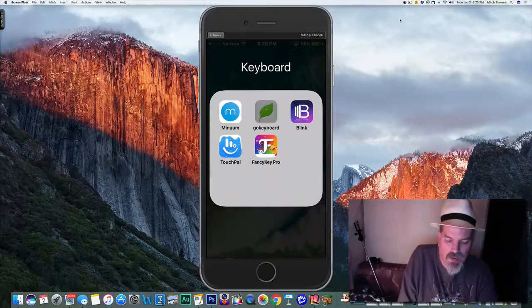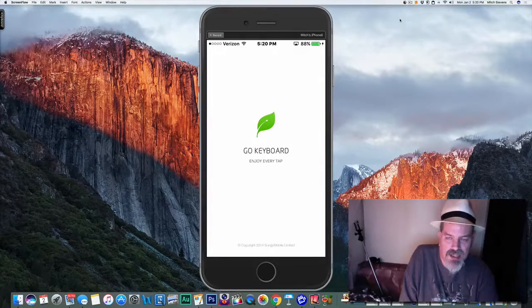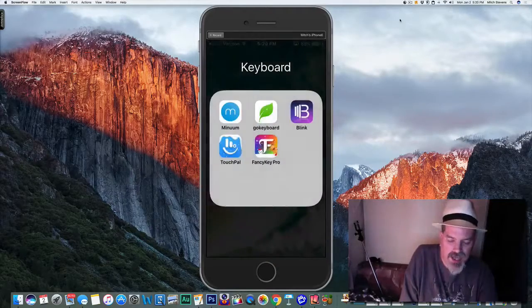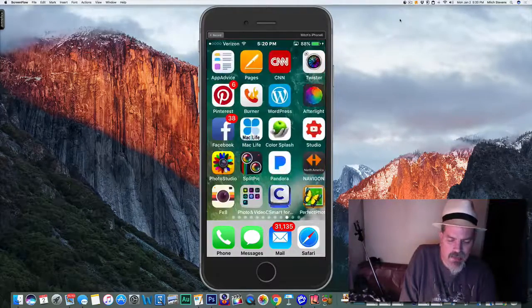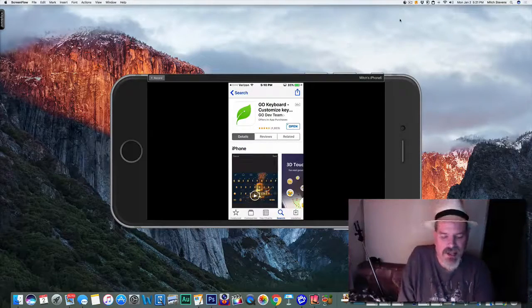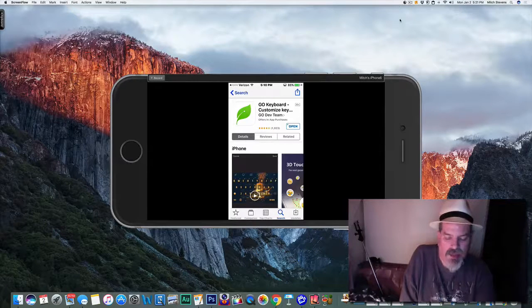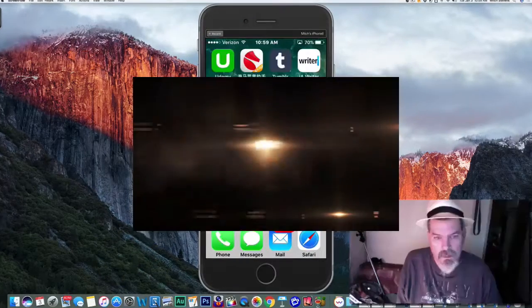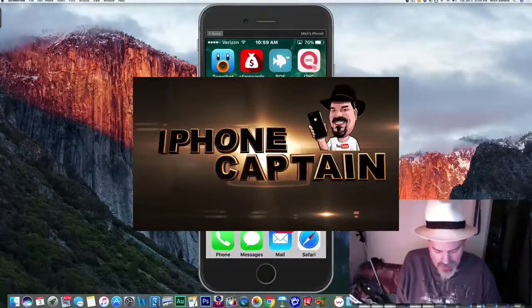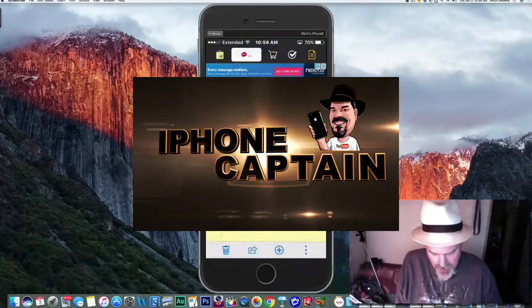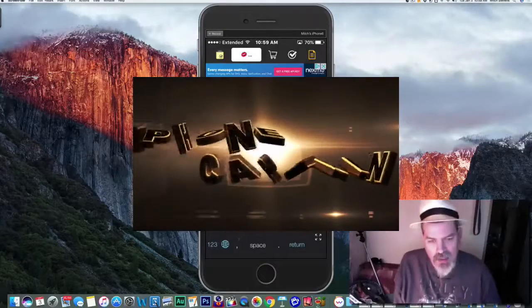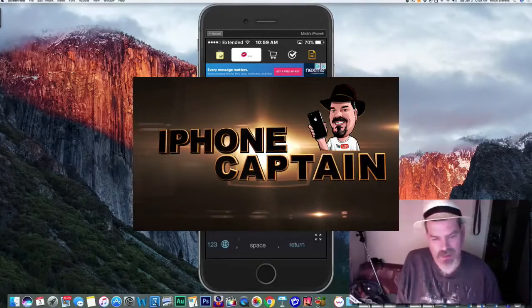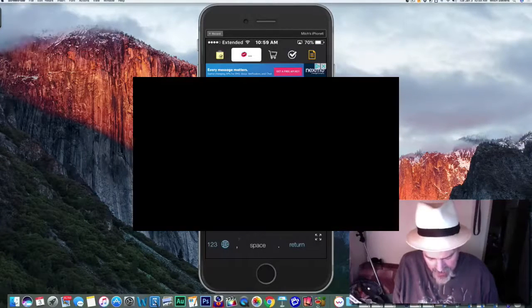The next one is called Go Keyboard. This one is a free download but there's a pro version too, and if I'm not mistaken I think it's $3.99. As you can see, it is a free download but you got a lot to choose from - you can actually put a lot of themes on this. The pro version is $3.99. Let's take a look here and open up a note.